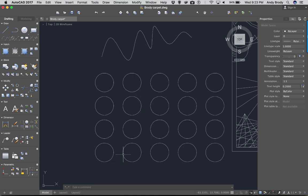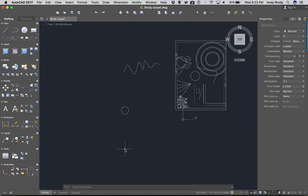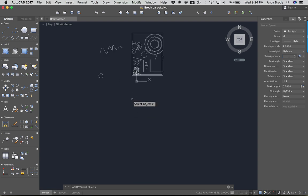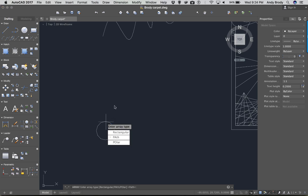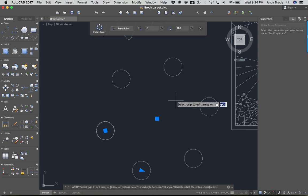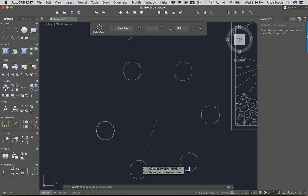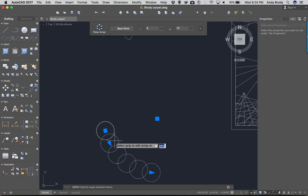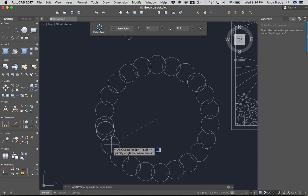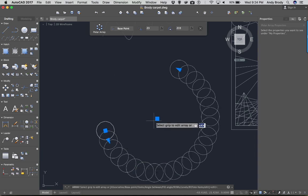Another kind of array is a circular array — I'll type the array command, zoom in, select my circle, and hit Enter to complete the selection set. This time I'll choose polar. With a polar array it's like the rotate command — you click the center point first. Click somewhere off the object to create a circle of circles. You can see it asks how many you want and what the total rotation is. You can click and drag the grips to change the spacing or overall length of the array.